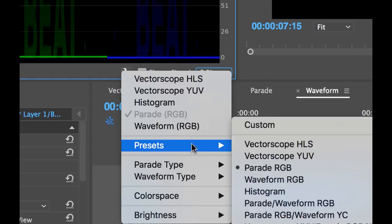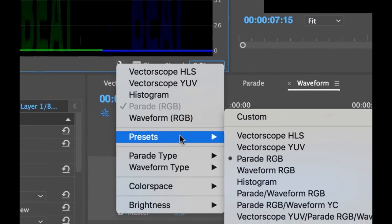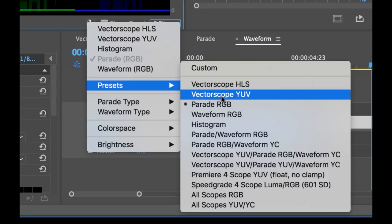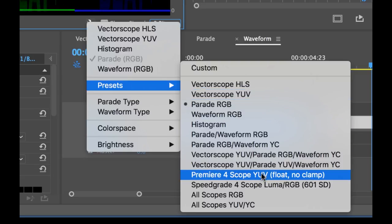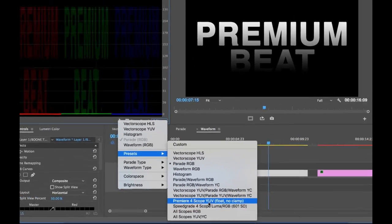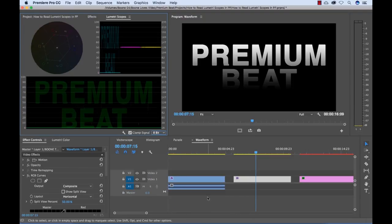you see that I was quickly jumping between these scopes using the presets. So Premiere Pro has a variety of different presets here. And I can actually go to some of these presets, which show multiple scopes at the same time. So I can pull up several scopes all in the same time and have these customized.